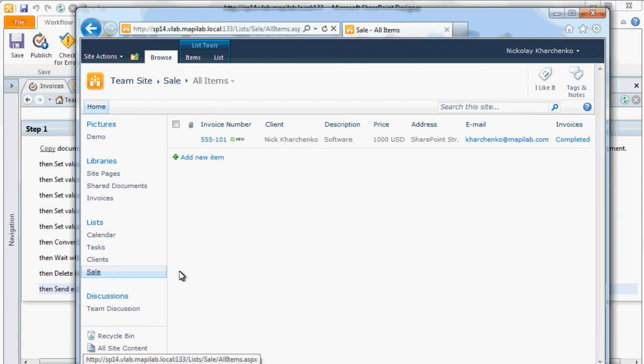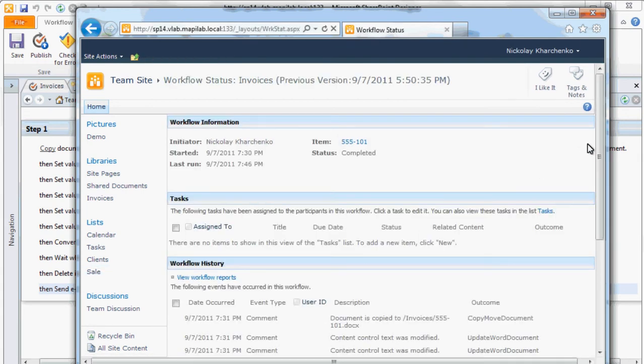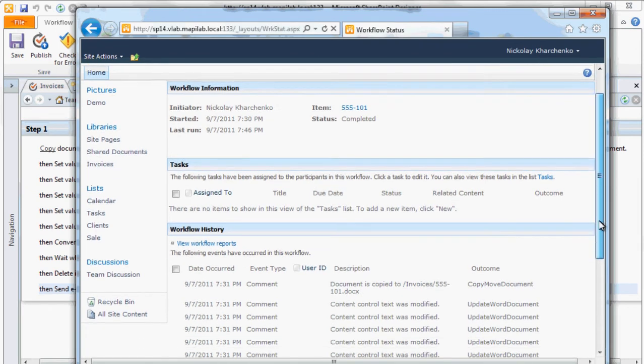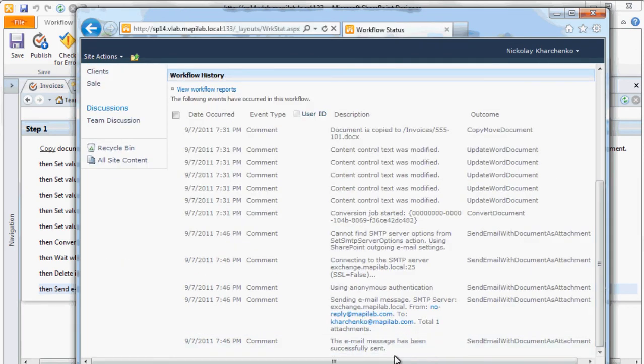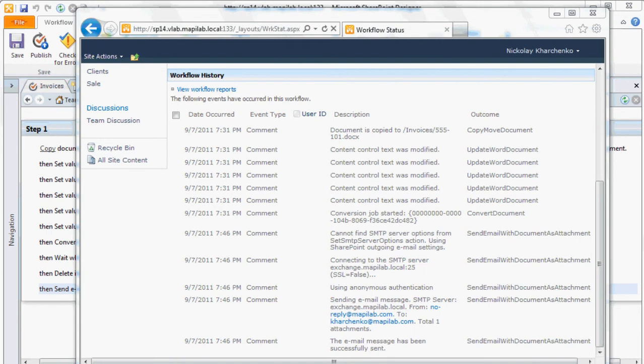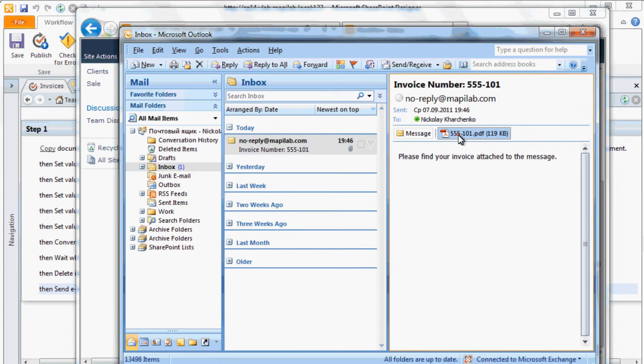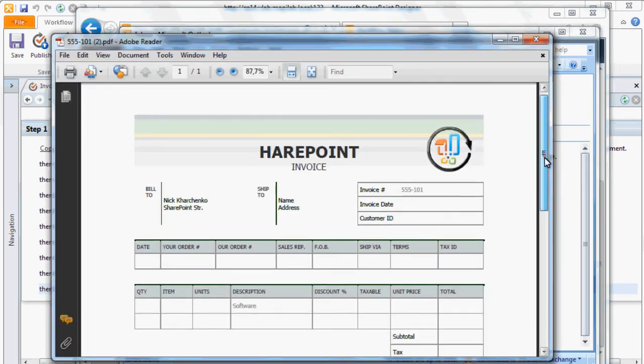Now let's take a look at the workflow history. Processing was finished, message was sent successfully. We see the email message with the necessary subject and a PDF attachment where we see data filled in through the workflow.